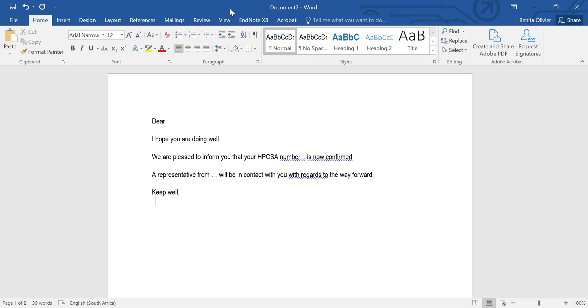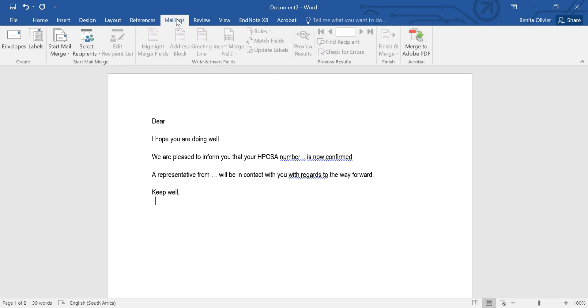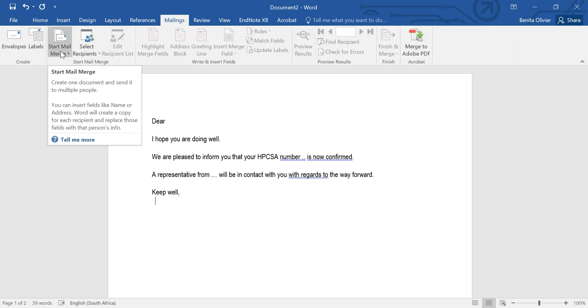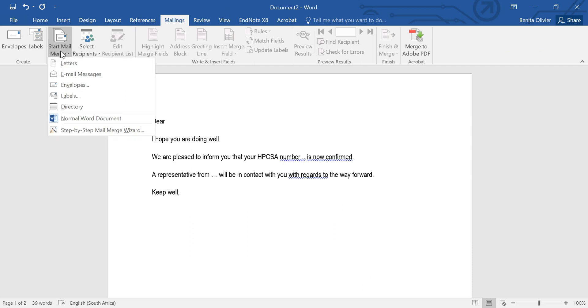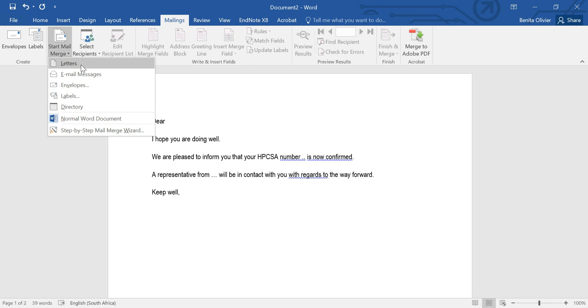Go to Microsoft Word's mailings tab, start mail merge, and when you're more familiar with mail merge you can use these options quick and easy but for now let's go through the step-by-step mail merge wizard.